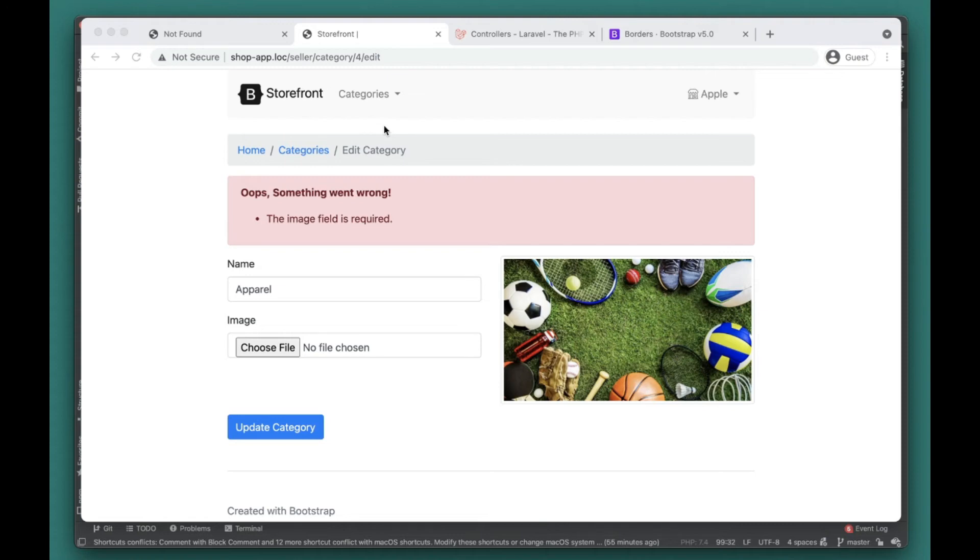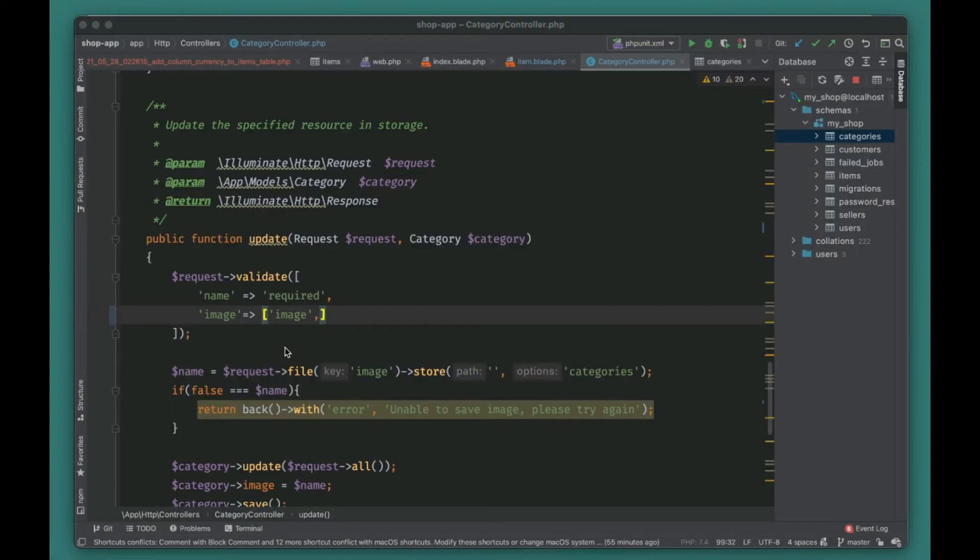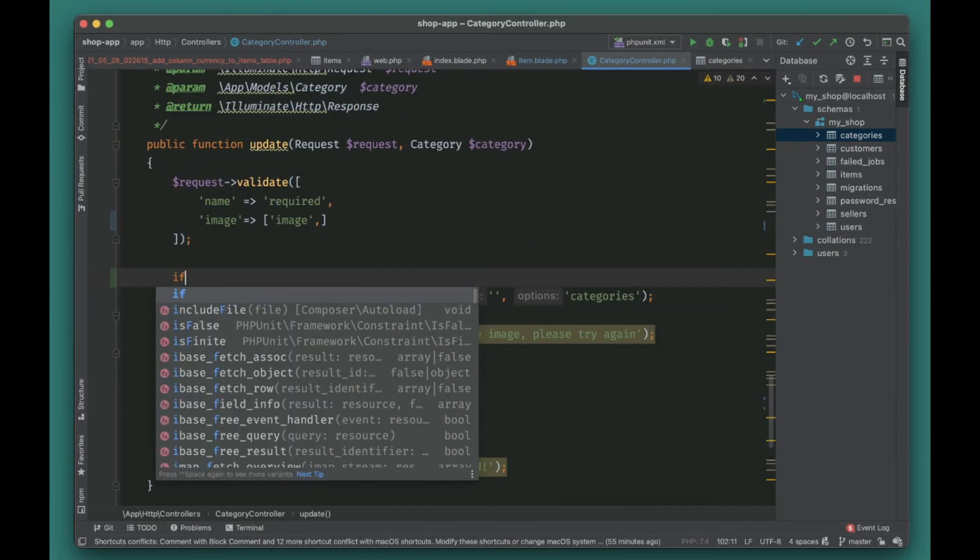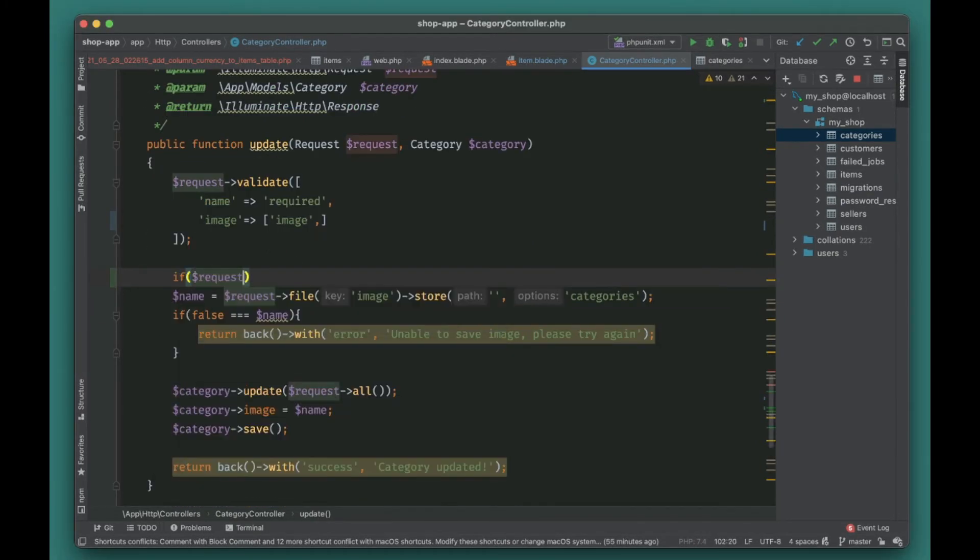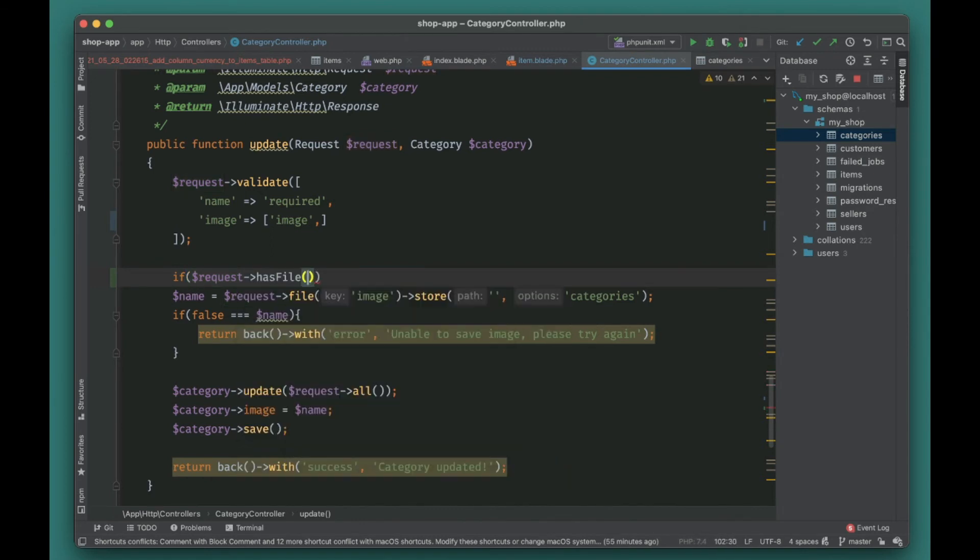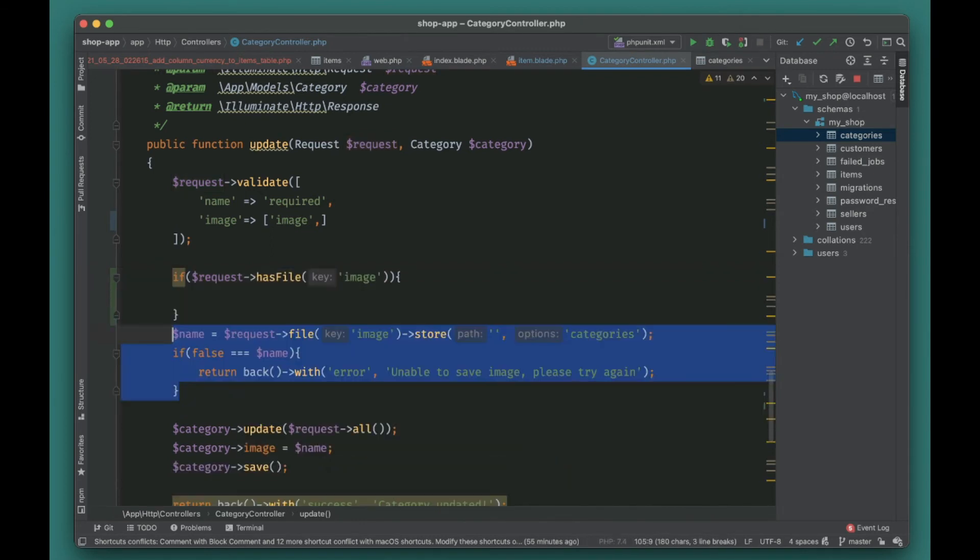Because we don't want the image to be updated, here we can actually put a check: if request has file 'image', only then it will do this validation.